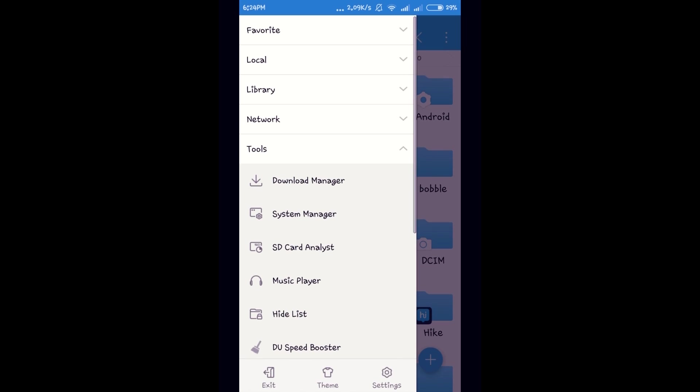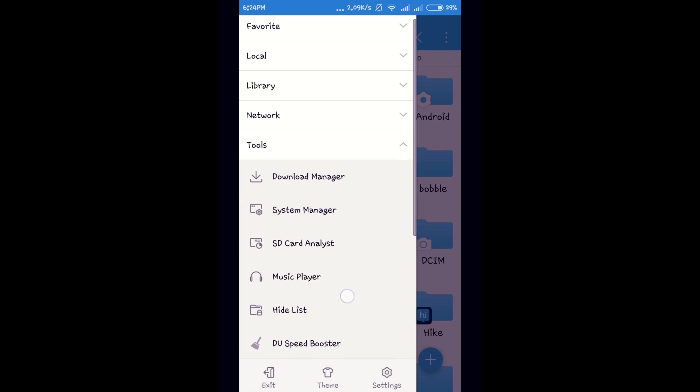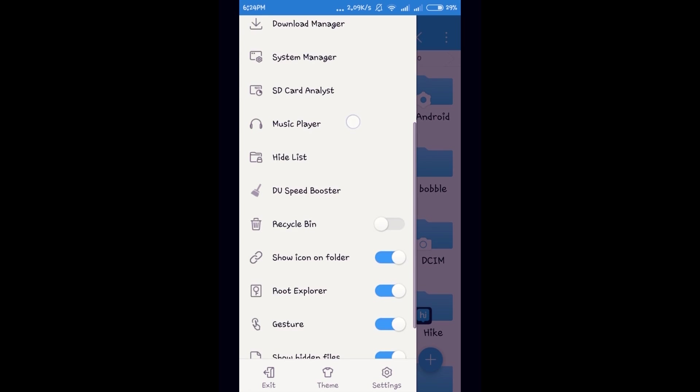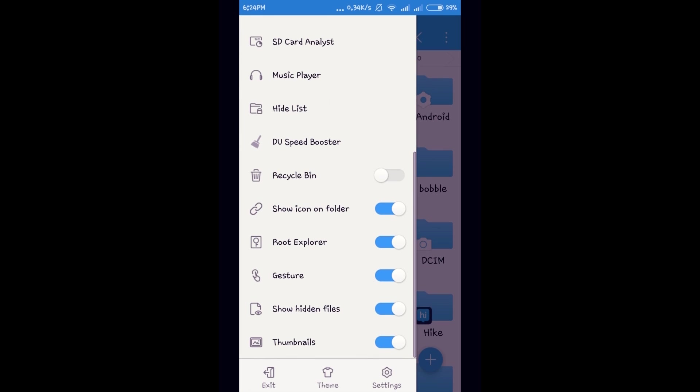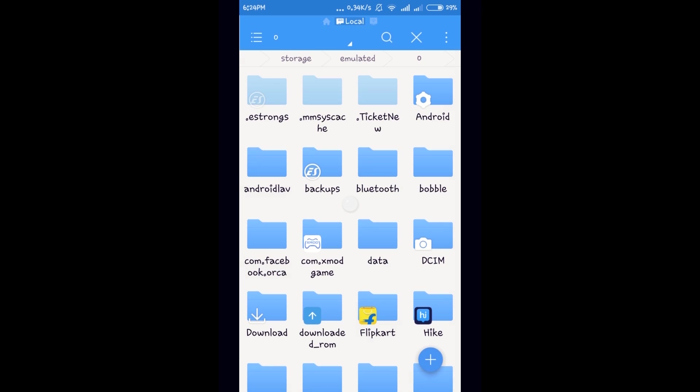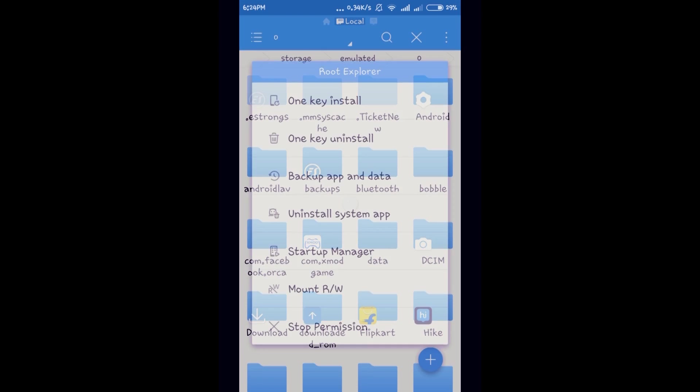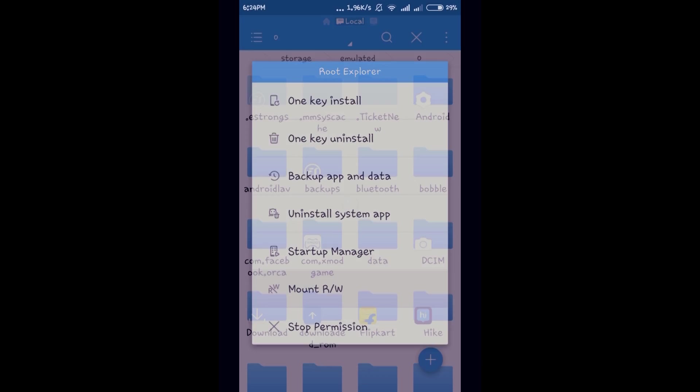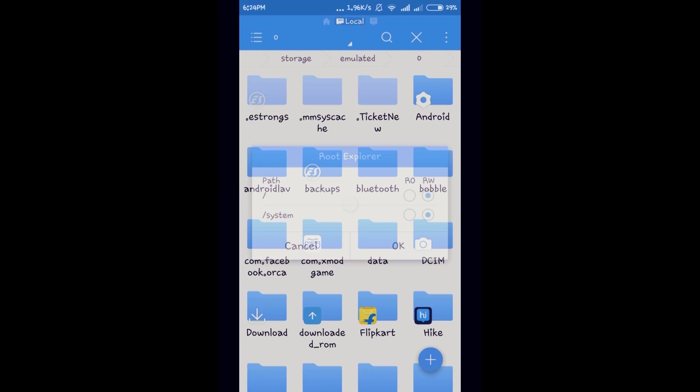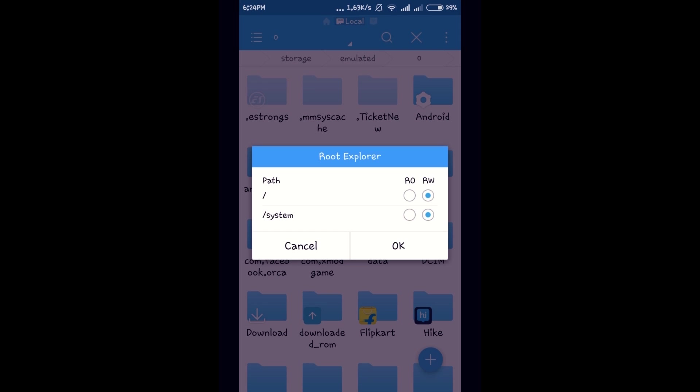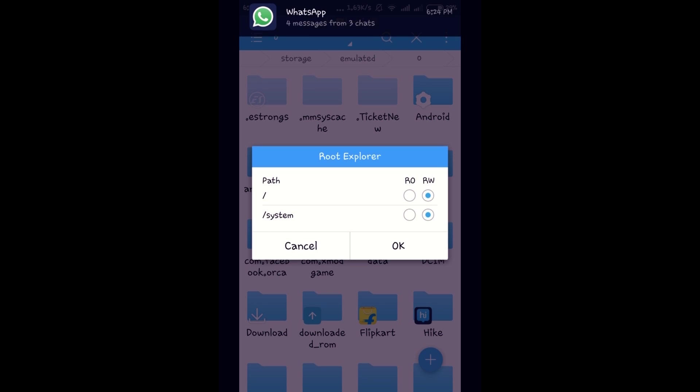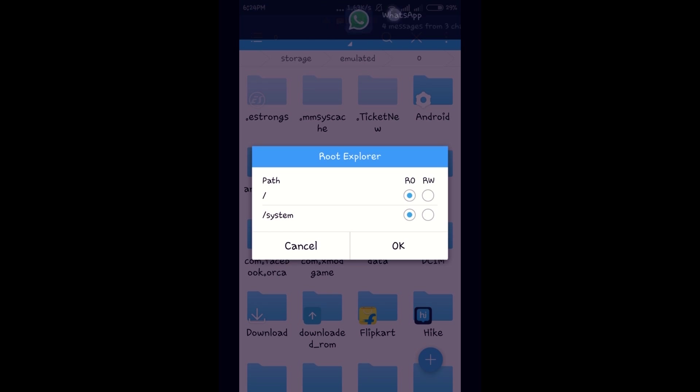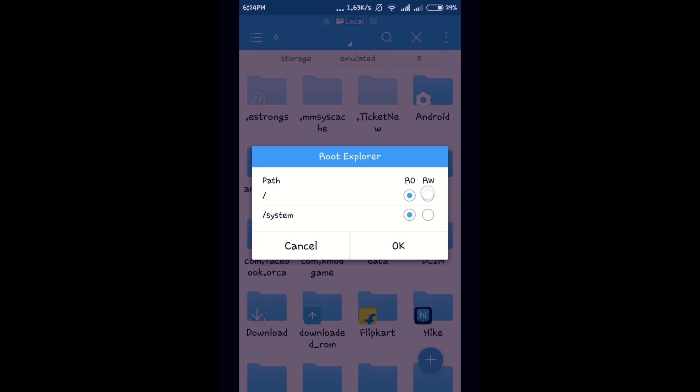At the leftmost you can see a left panel. In that, select root explorer. Select mount RW. At default it will be in RO. Select RW and press OK.